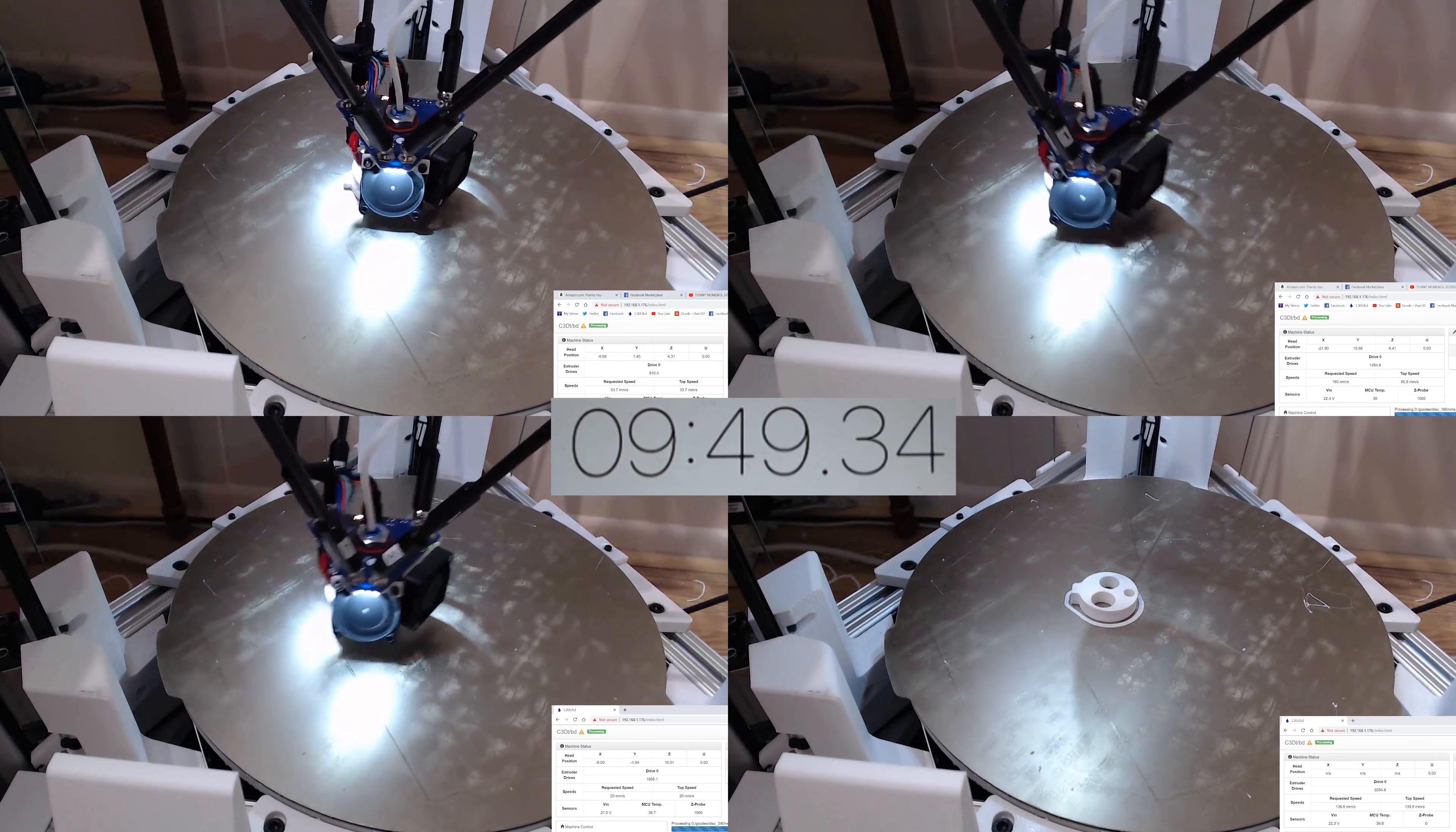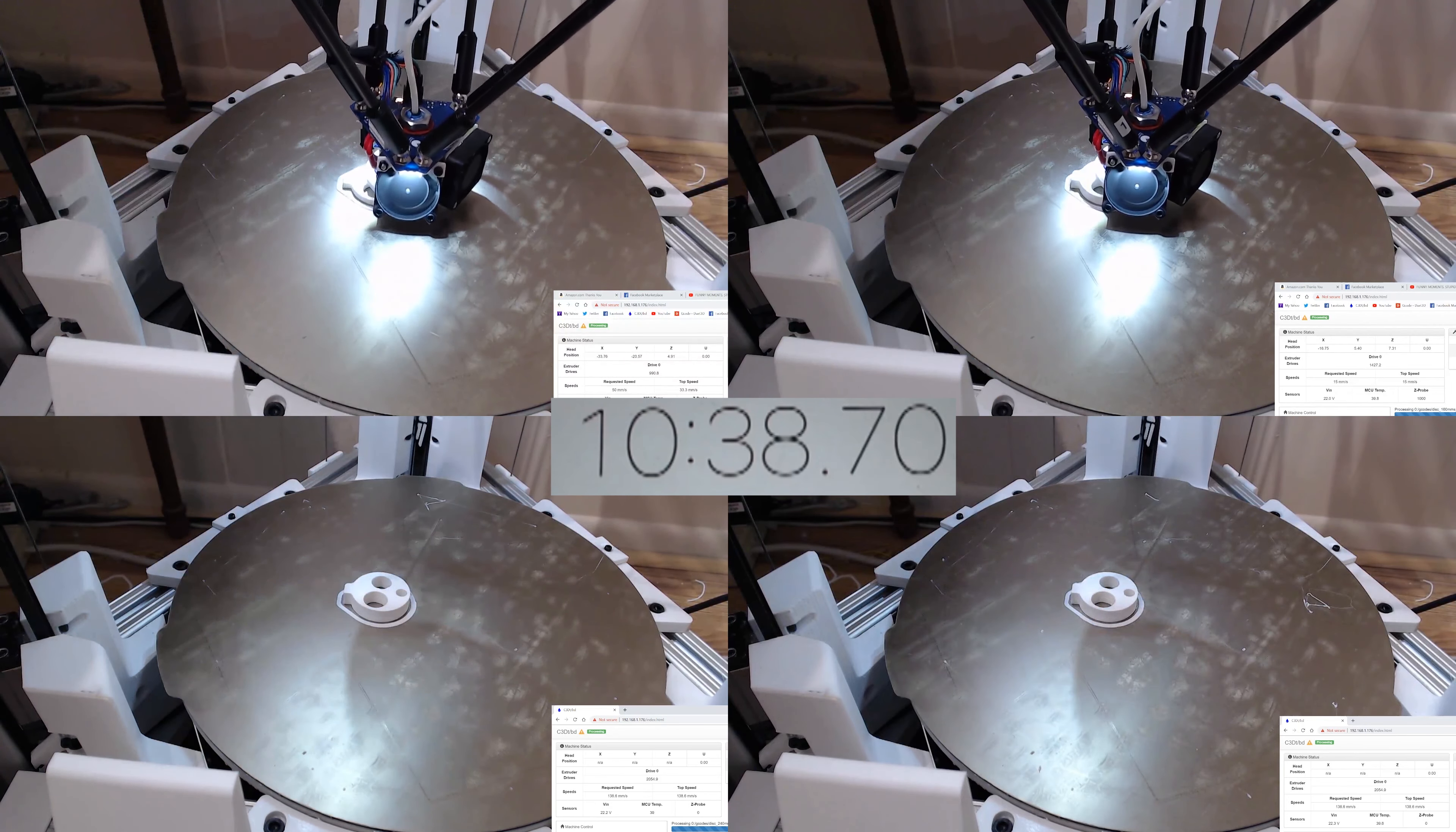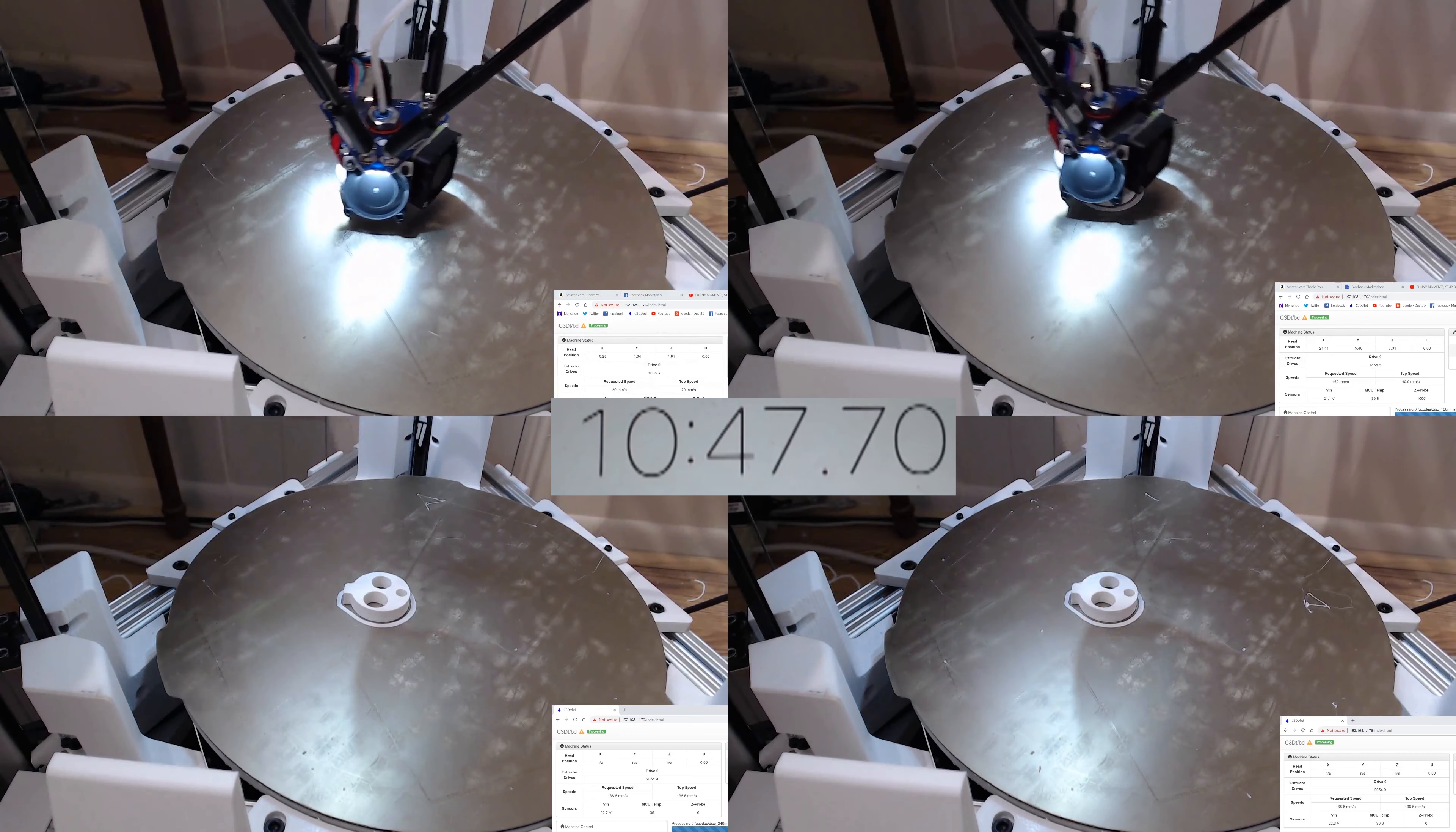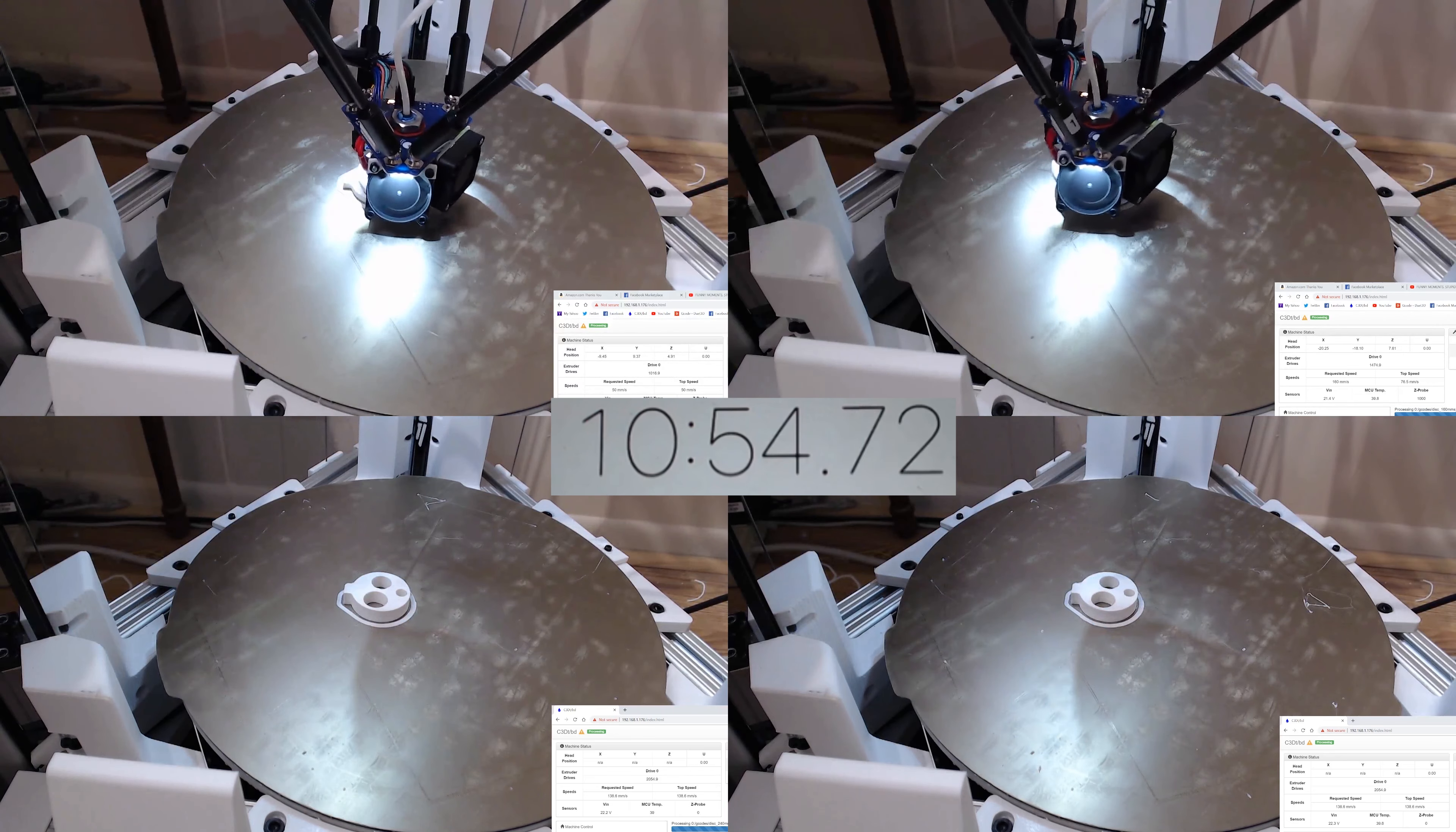All right, we will fast forward again from this point on. So now we're getting to the 10.38 mark, and that's when the second fastest print, the 240mm per second finishes. So that's only a 2 minute difference there, even though there's almost close to 25% speed difference. So that one's done. I'll fast forward again.